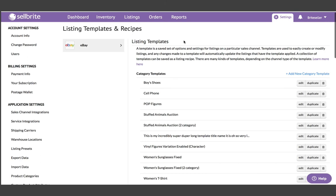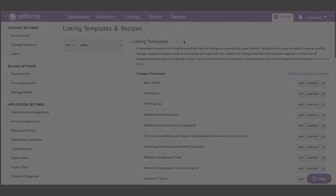These changes will go live soon in your Sellbright account and the templates and recipes functionality will be rolled out across all channels over the course of the year. As always, contact your dedicated success manager or email support at sellbright.com with any questions.